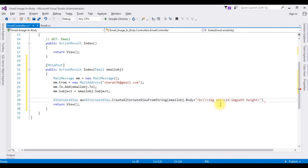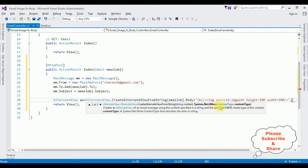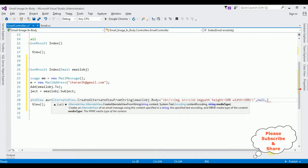The image height is set to 100 and width to 100. Close the image tag. The second parameter takes the content type which is null. The third parameter, which is the last one, is the media type — this is very important. The media type is 'text/html'.